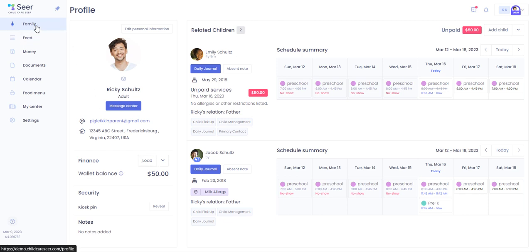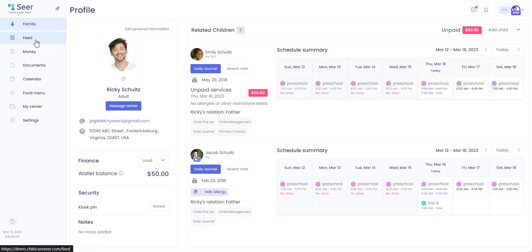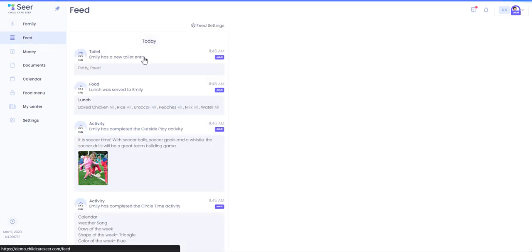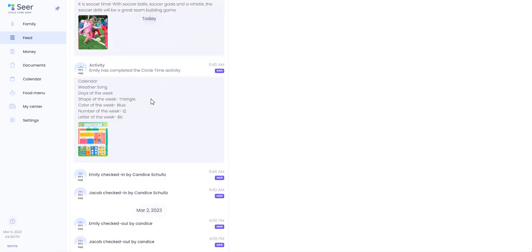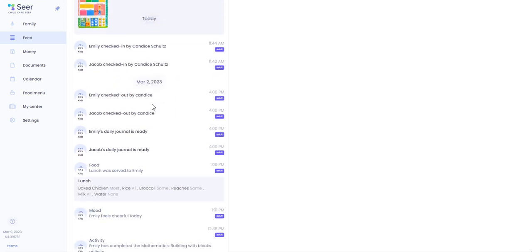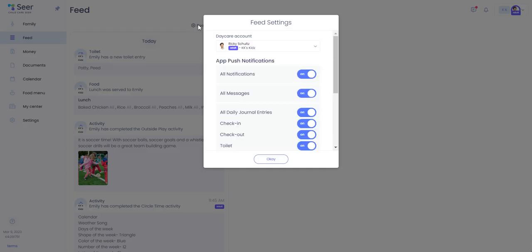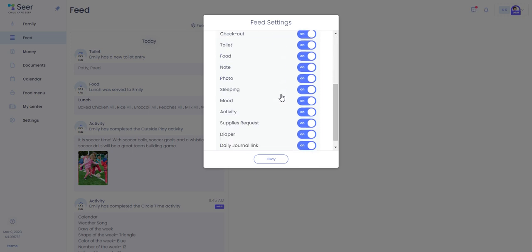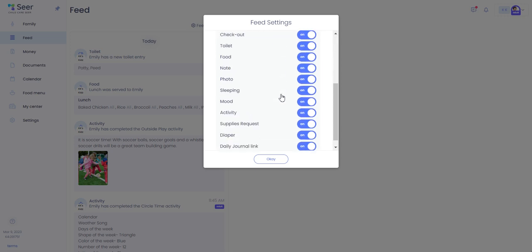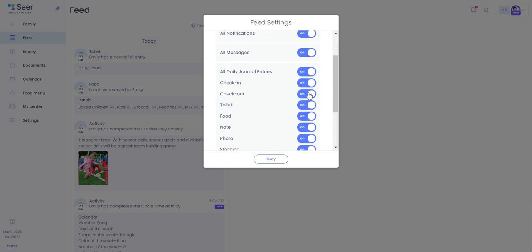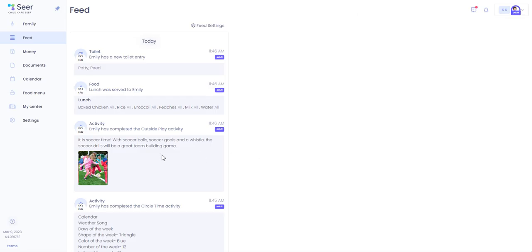On your left side menu you have the family tab which will give you this display of any children related to you as well as your own profile. The feed for all information sent to you throughout the day. You can adjust your feed settings by clicking on the feed settings button and adjust the notifications that you want by simply toggling them on or off. When you are done hit OK and your feed settings will be updated.